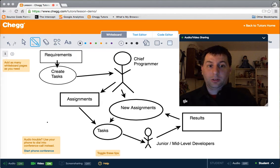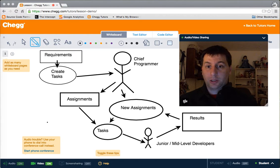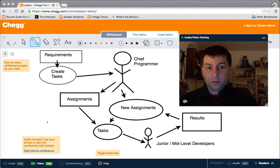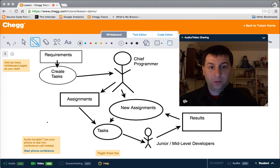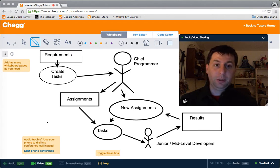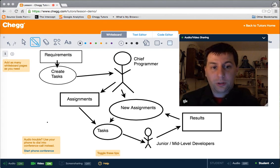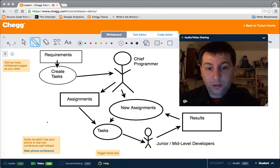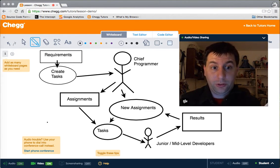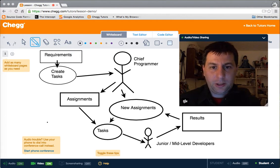Hi, my name is Patrick Luck. I am one of the Java tutors here at Chegg Tutoring, and today I want to talk to you about the Chief Programmer Model. The Chief Programmer Model is a work team model that was developed by IBM, and it basically involves the structure and relationship between senior developers and junior and mid-level developers, and really just helps move a software project along.